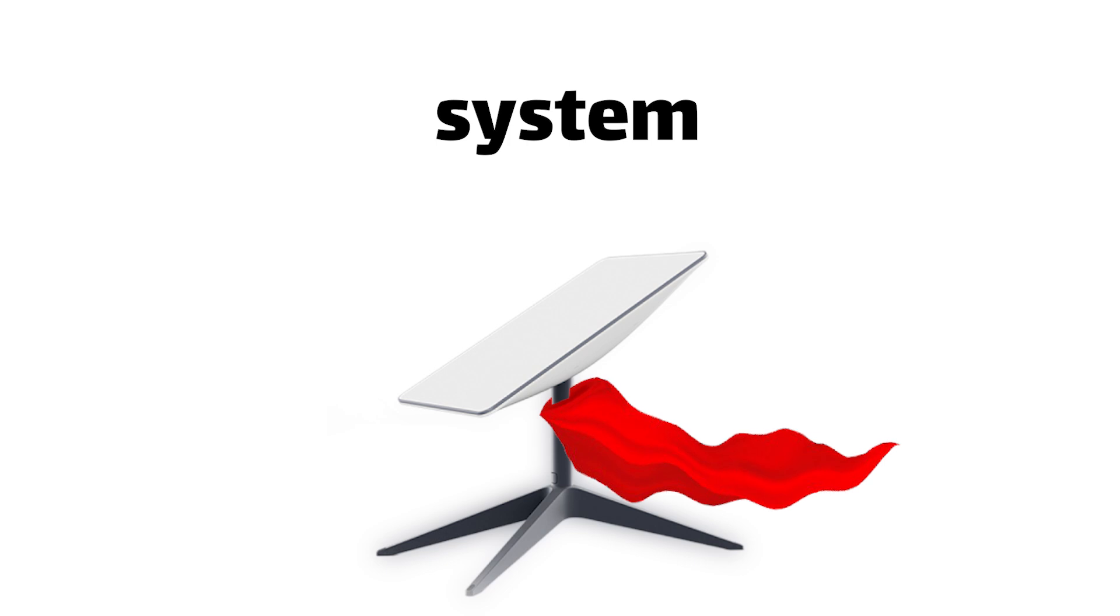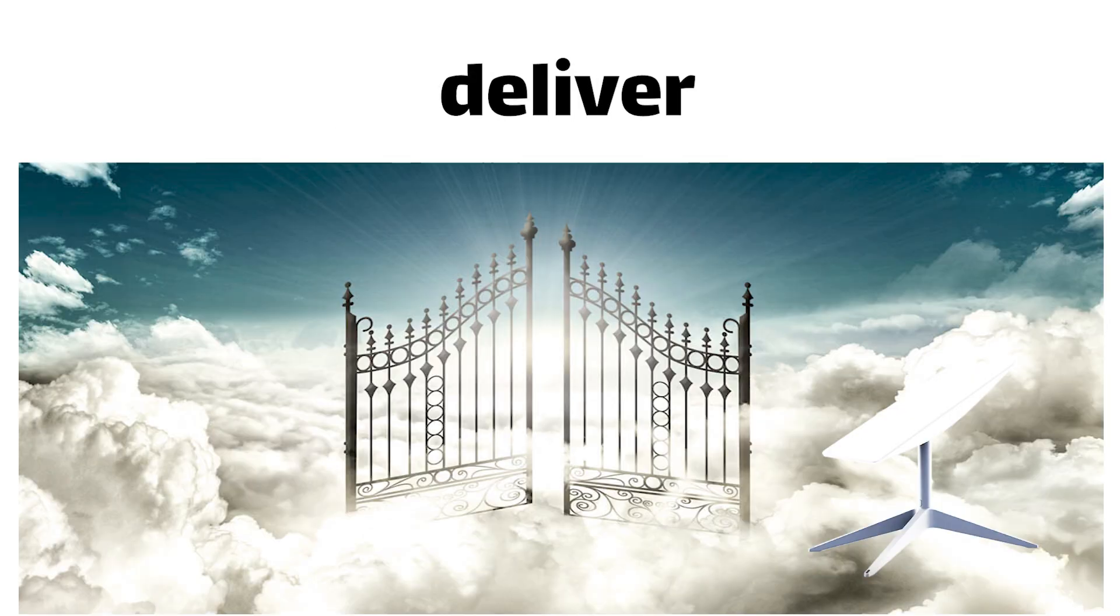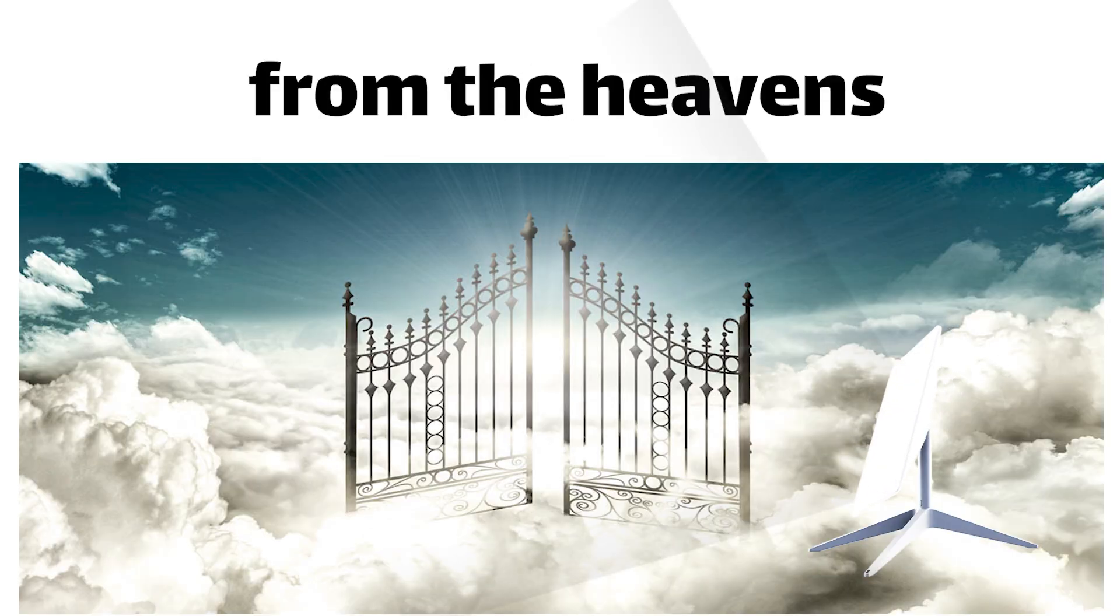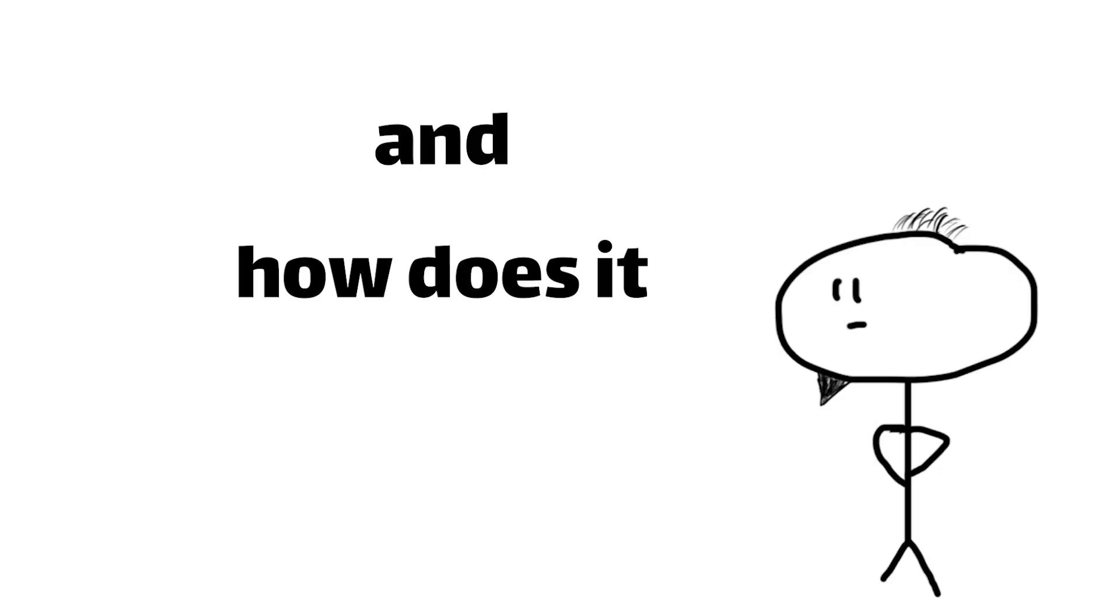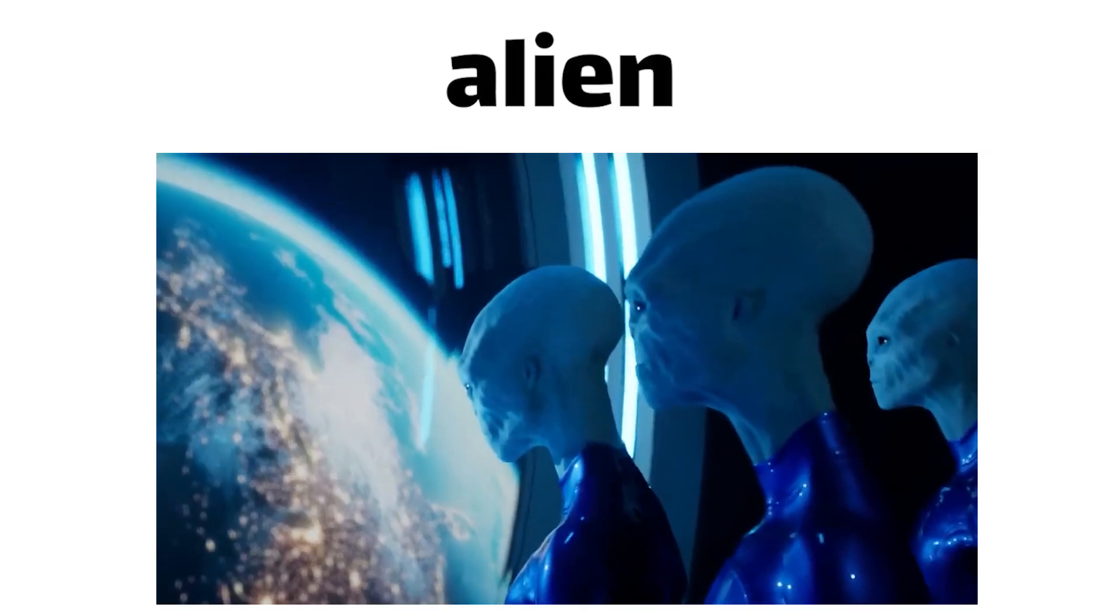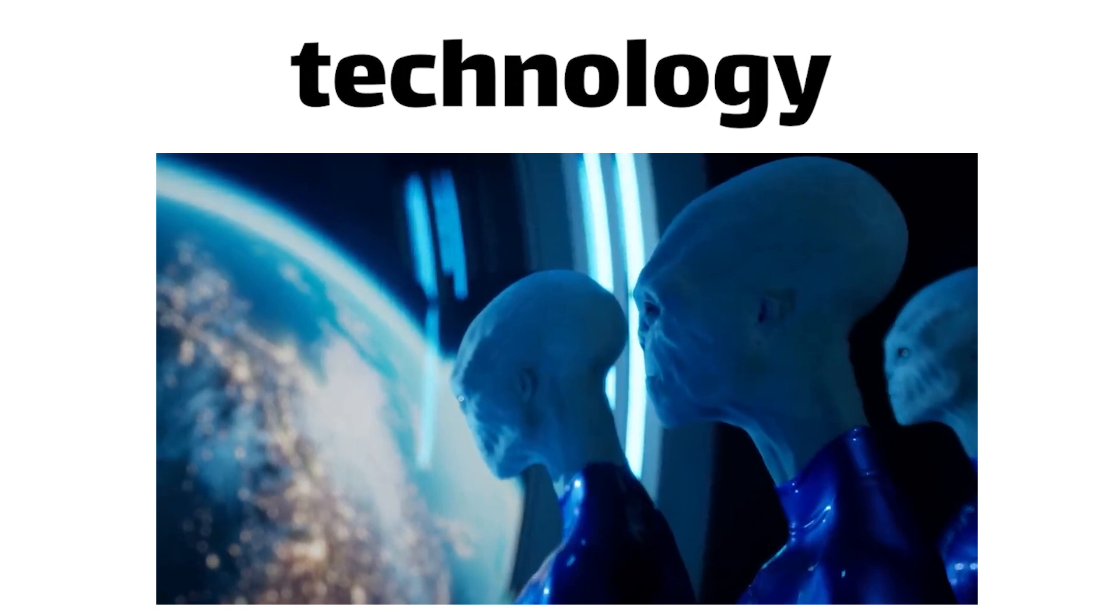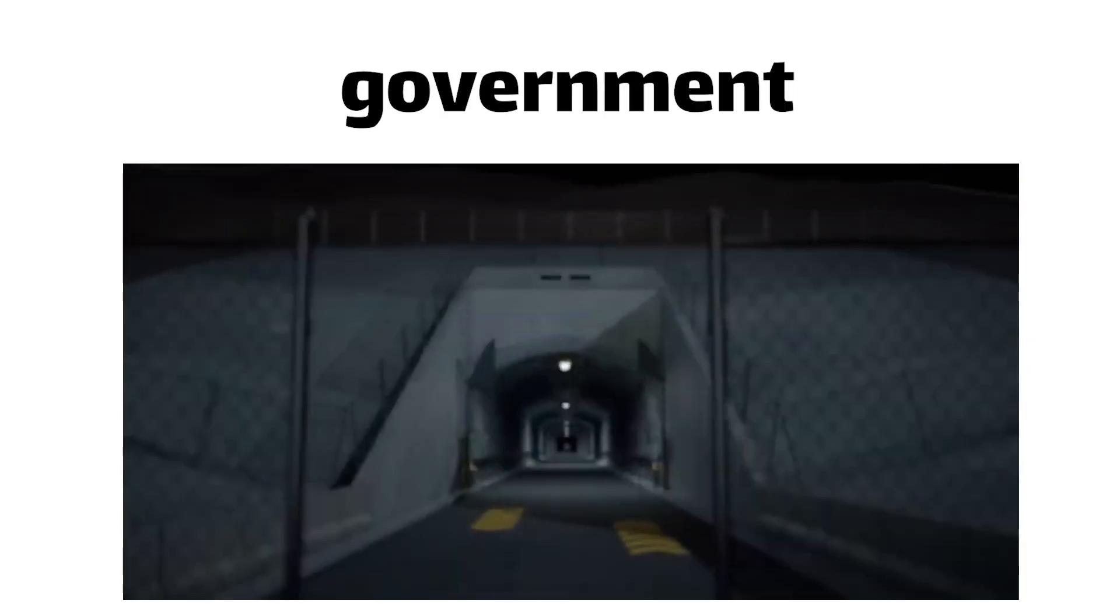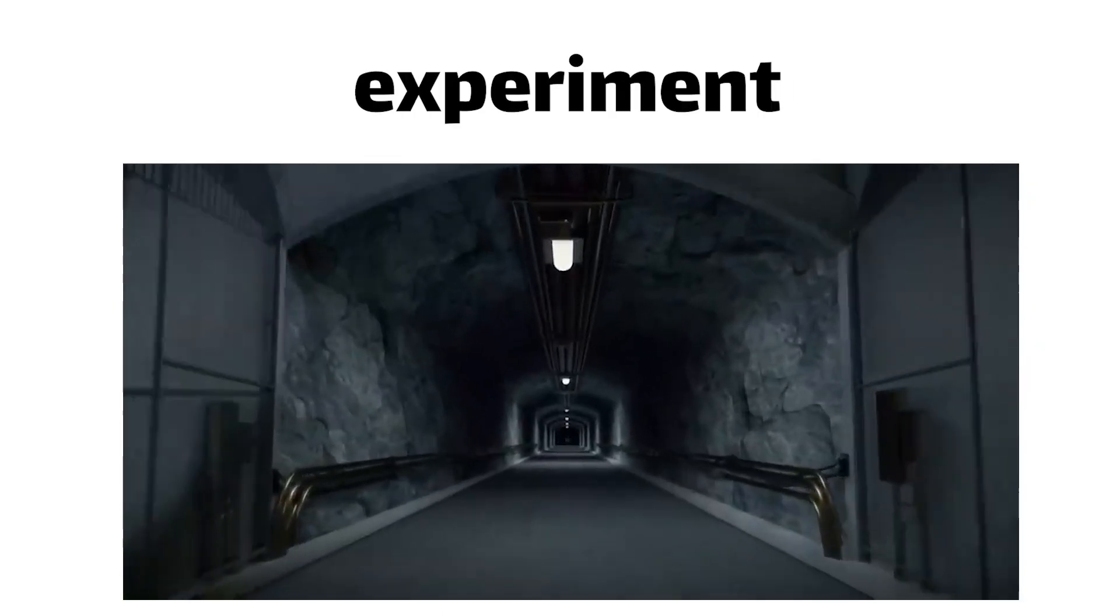You've probably heard the name whispered in hushed tones among the internet elite, a mythical system promising to deliver blistering broadband from the heavens themselves. But what exactly is this cosmic marvel, and how does it work? Is it some sort of alien technology? A top secret government experiment?